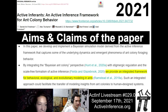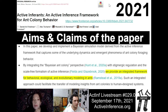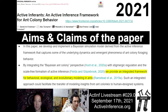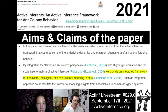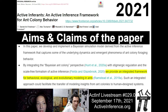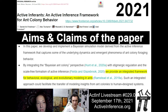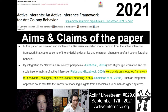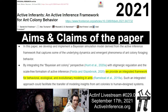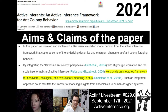The paper is "Active Inference: An Active Inference Framework for Ant Colony Behavior." It was a really awesome collaboration — thanks to Alec, Maxwell, Carl, and Axel, who each brought really important insights. The two main aims and claims: first, we develop and implement a Bayesian simulation model derived from the Active Inference Framework that captures some of the underlying dynamics and emergent phenomena of ant colony foraging behavior. Second, by integrating the Bayesian ant colony perspective of Hunt and others with stigmergic regulation and the scale-free formalism of active inference — Fields and Glazebrook 2020 — we provide an integrative framework for behavioral, ecological, and evolutionary modeling in ants. Such an integrated approach could facilitate the transfer of modeling insights from ant colonies to human design systems, and back.